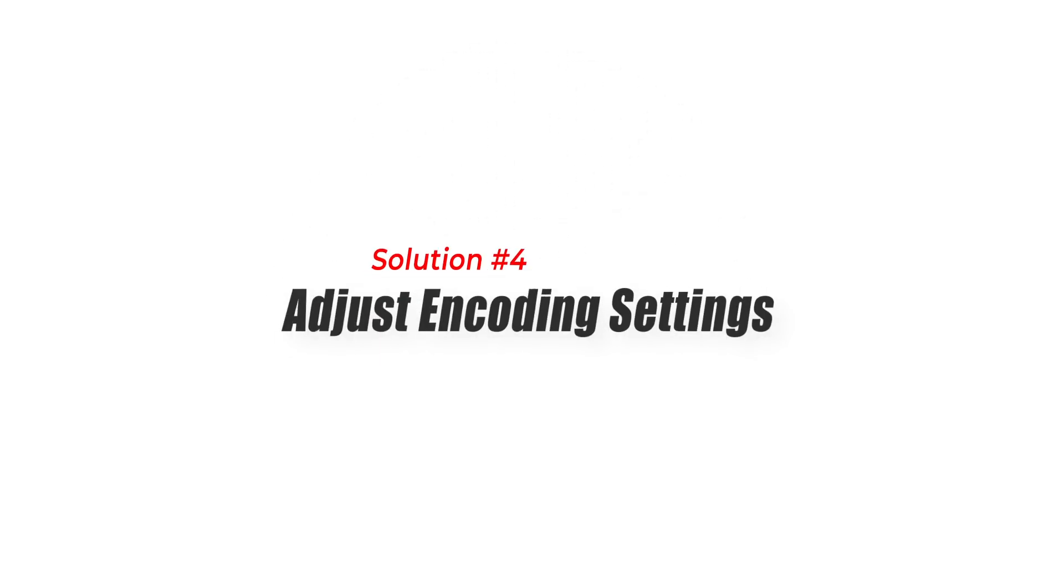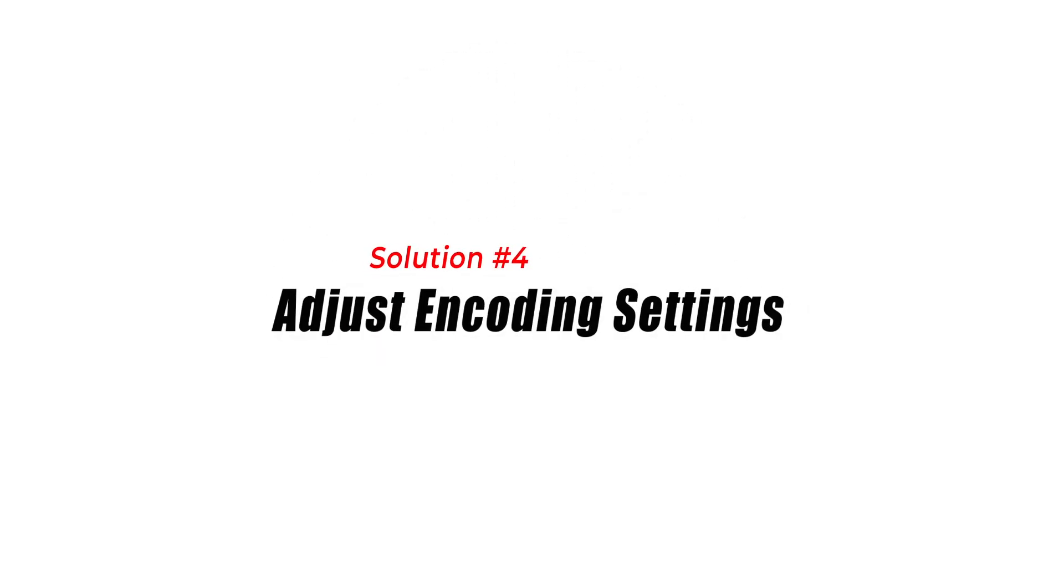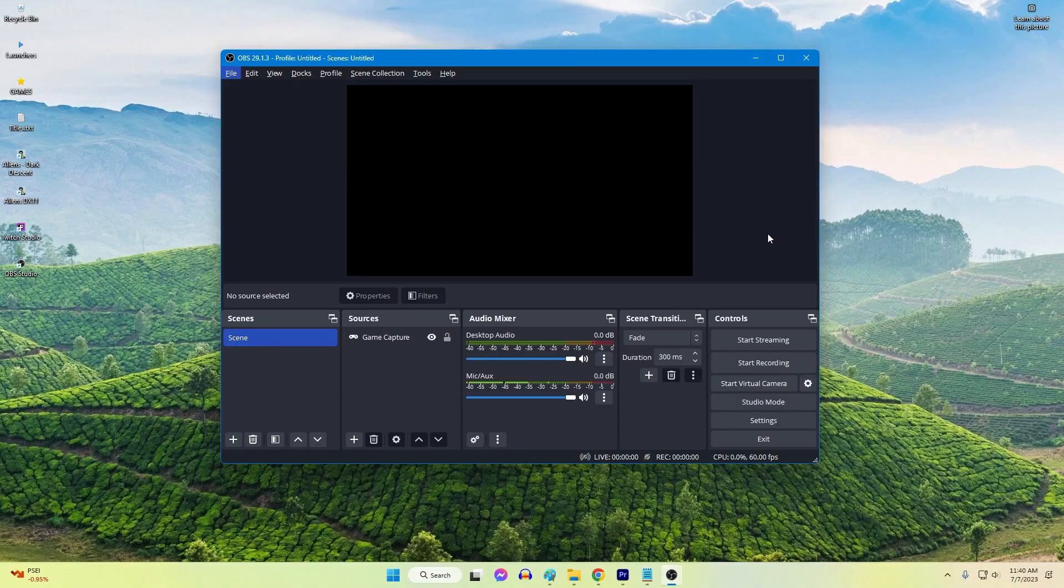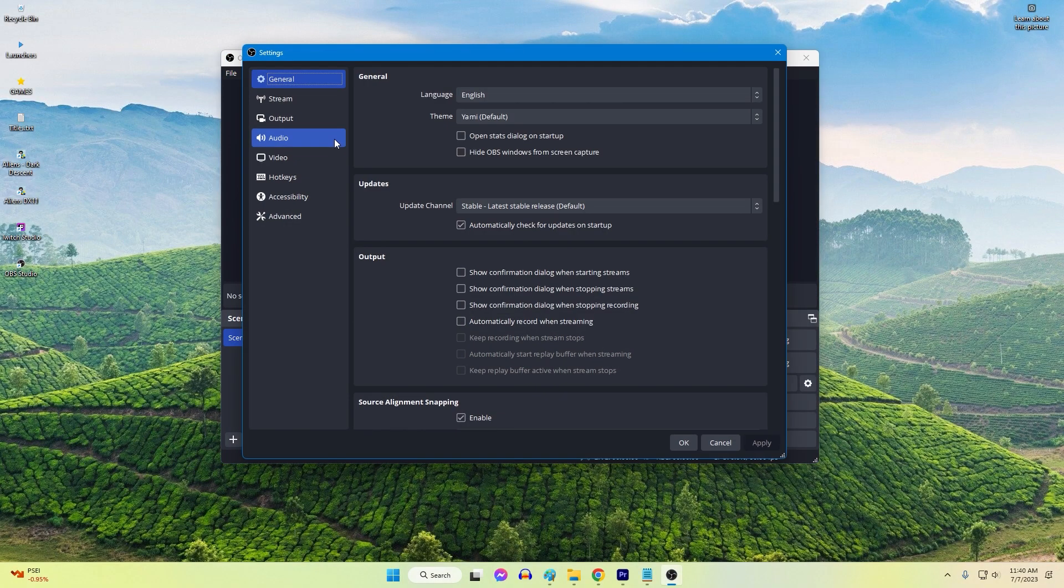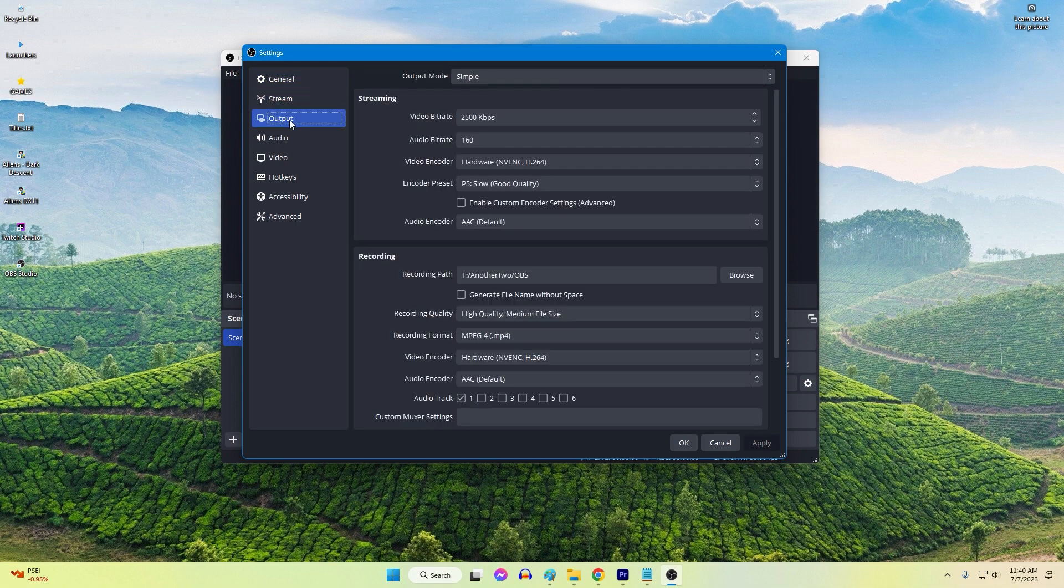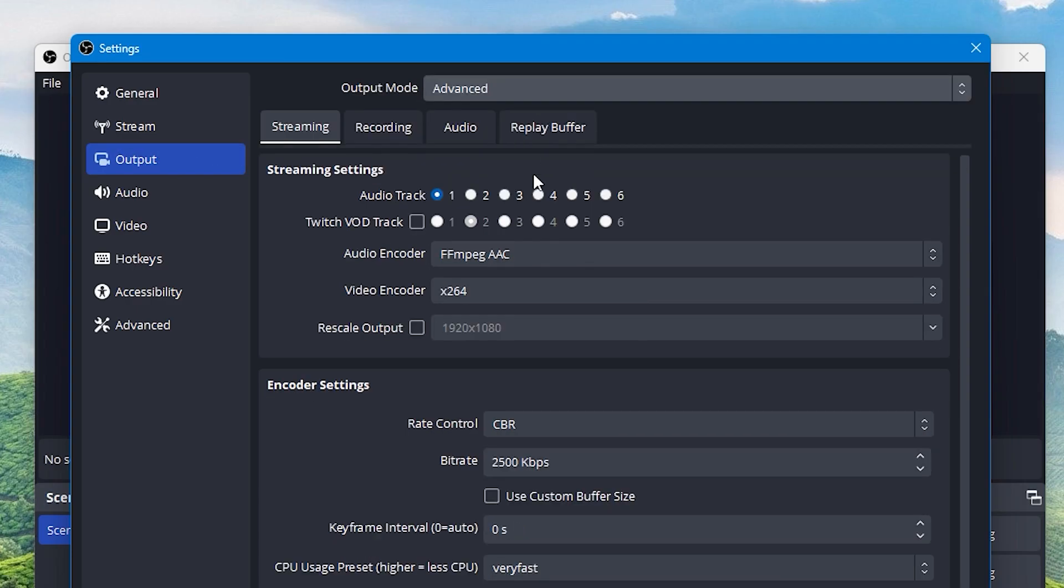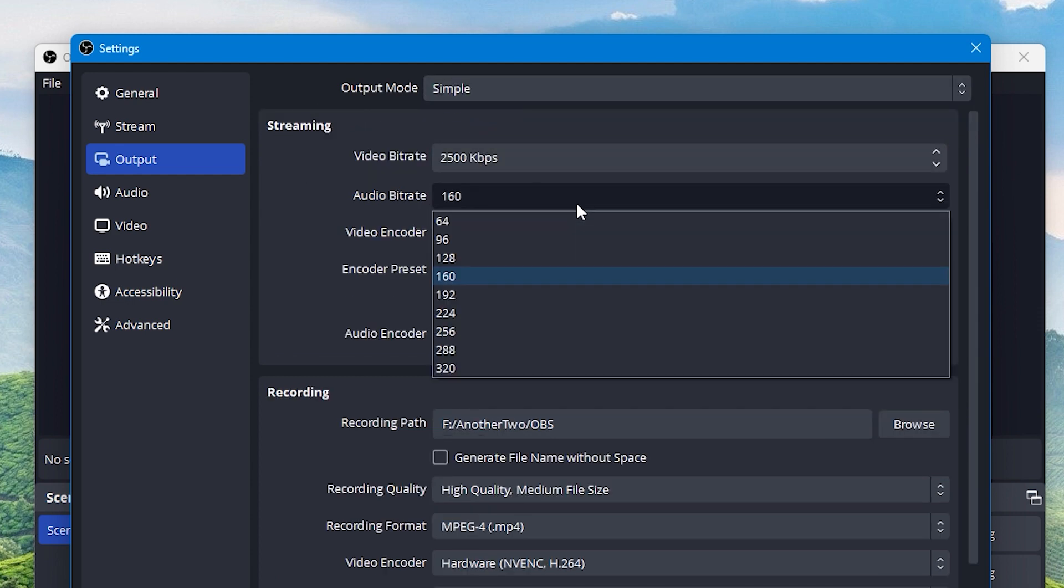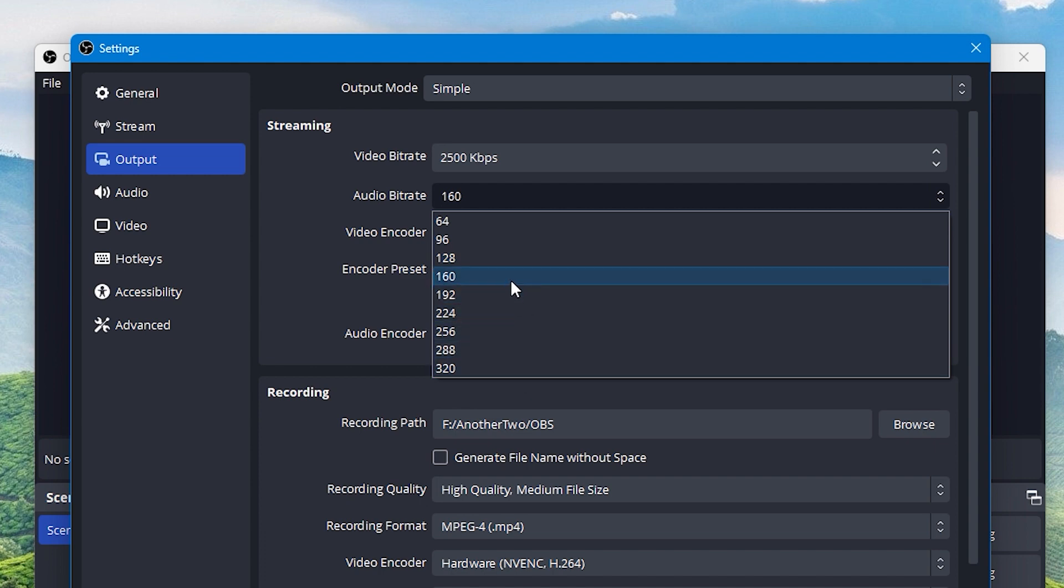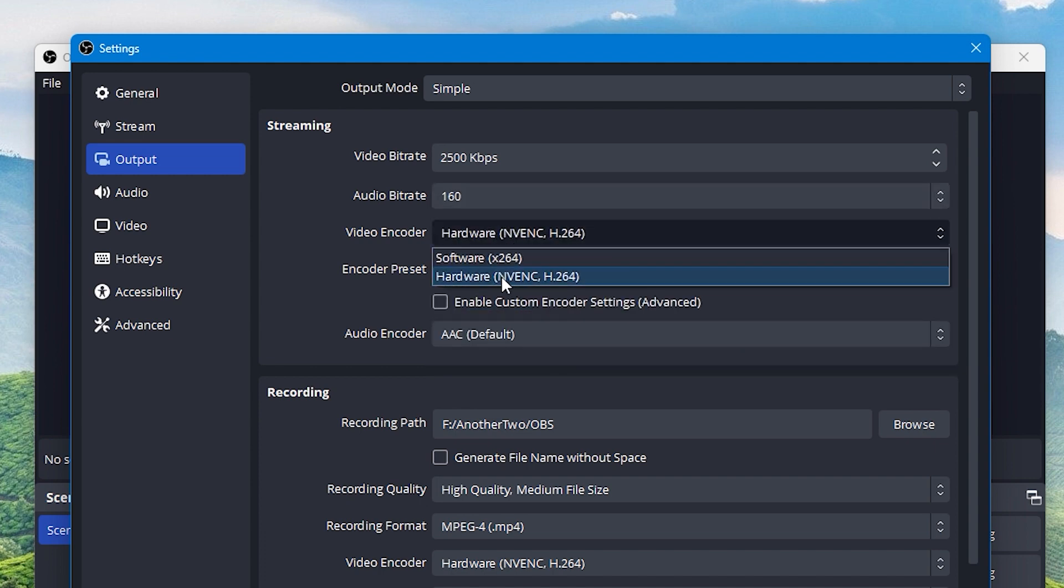Solution 4: Adjust encoding settings. Adjusting encoding settings can help fix OBS Studio crashing on Windows. Encoding compresses video and audio for streaming or recording. When OBS Studio is using incompatible or overly demanding encoding settings, it can strain the system resources and lead to crashes. By optimizing the encoding settings, such as adjusting the bitrate, codec, or resolution, you can reduce the load on your system and improve stability.